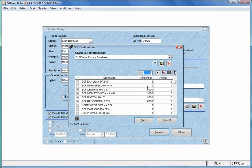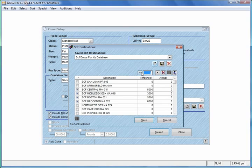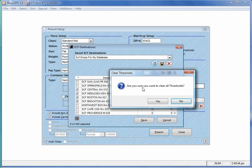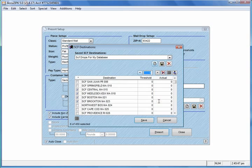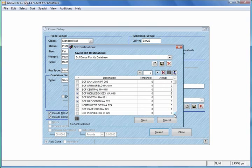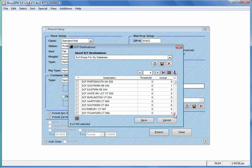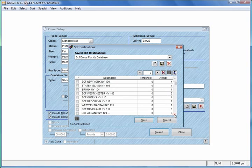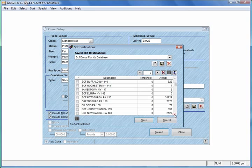I'm going to clear all of the thresholds out of here by typing in a zero here and clicking the down arrow. It warns us if we want to clear them all, click Yes. So now our thresholds are all zero. Then over here, I'll select this option to calculate the count. So what it's going to do is it just queried the database and gave us the count for each SCF, how many pieces are going to each one of those SCFs.